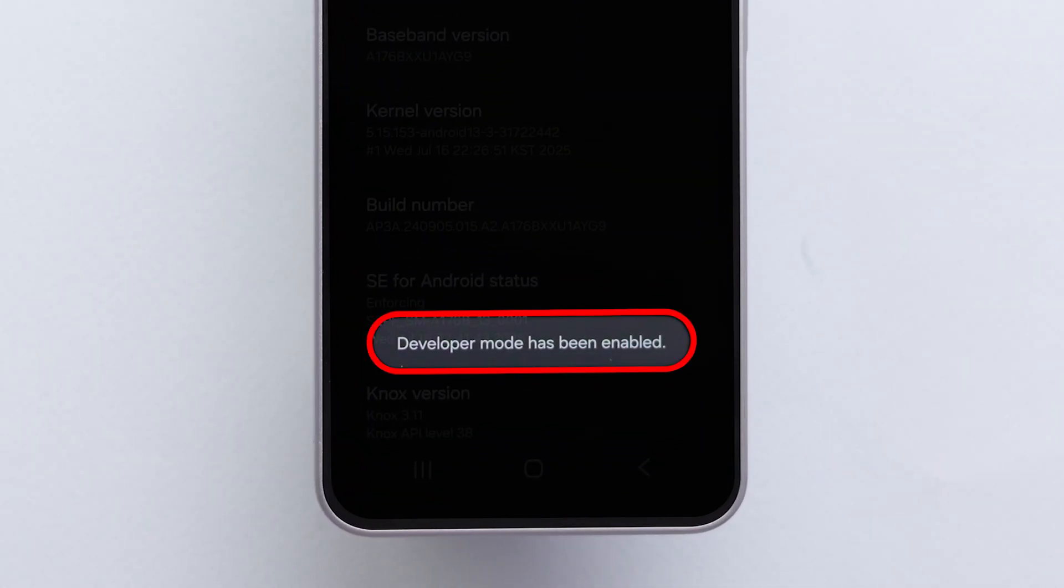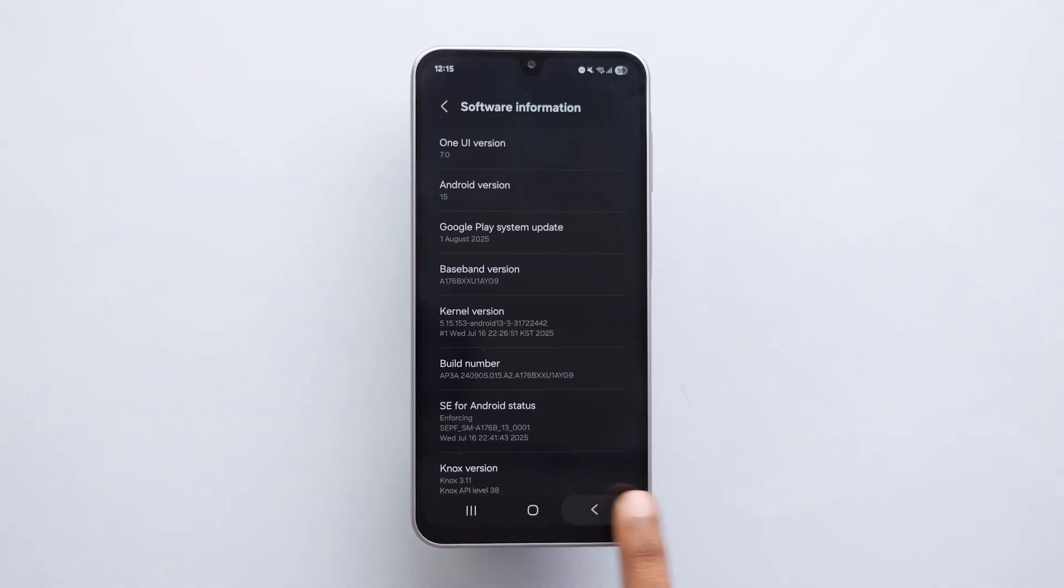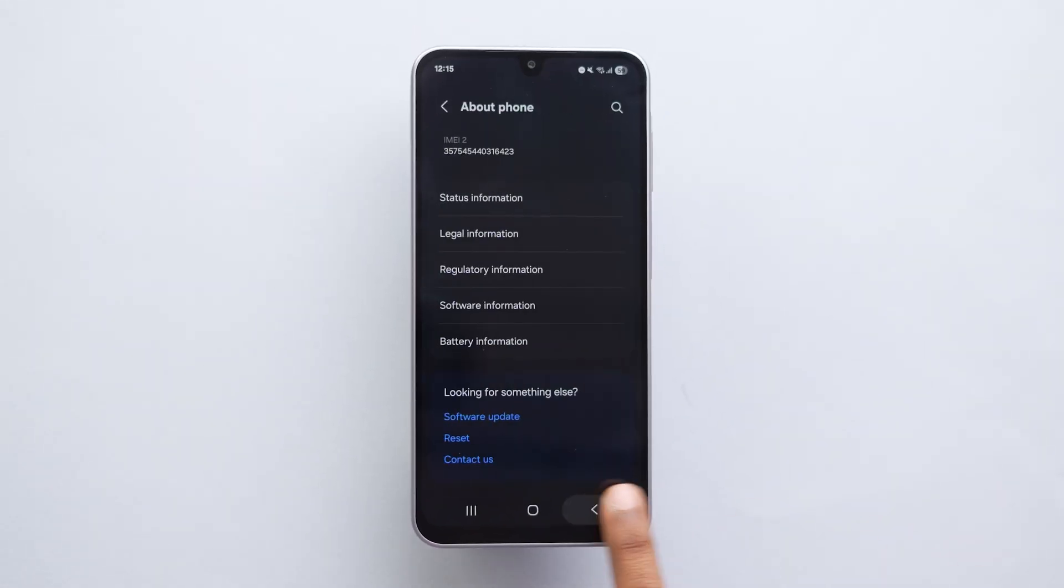You'll see a message saying Developer Mode has been enabled. Now, let's make those icons bigger.